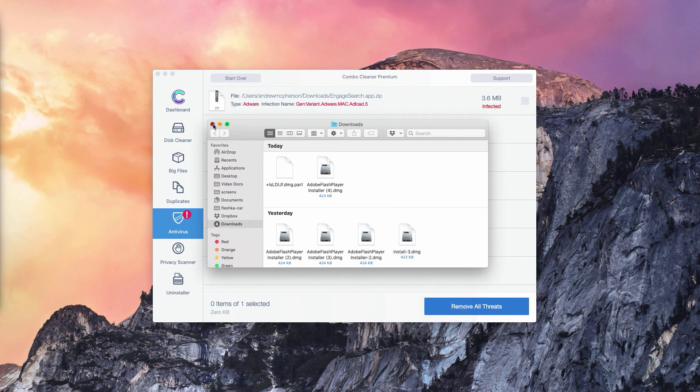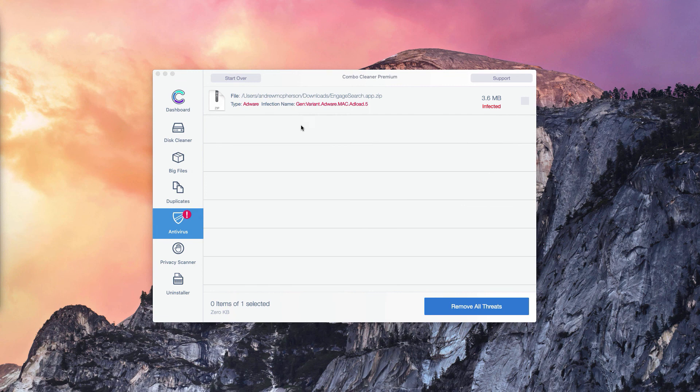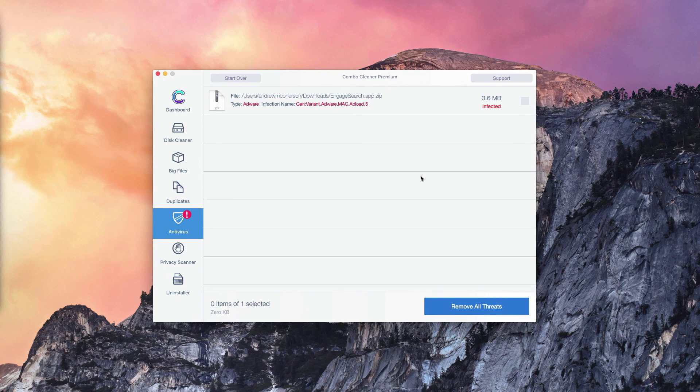And of course, you may consider the premium version of ComboCleaner which will remove all these threats automatically.